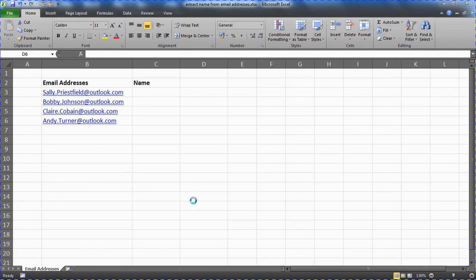Hello and welcome to this video tutorial from ComputerGaga.com. In this video we are going to look at how to extract a name from an email address in Excel.